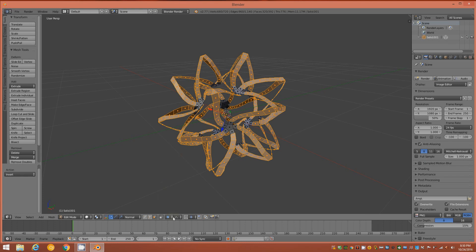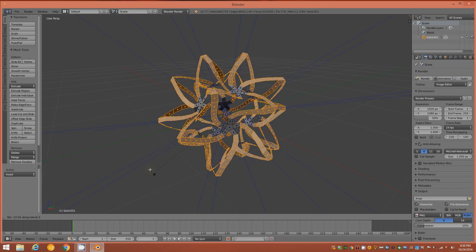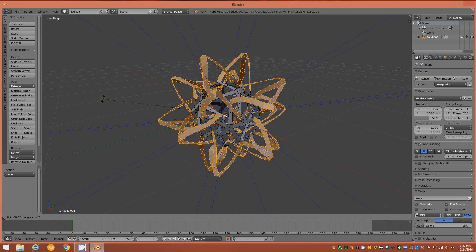Disable Proportional Editing for this procedure. Make sure the pivot point is set to Individual Origins, then tap R, Z twice to engage rotation on each individual origin. Hold Ctrl while rotating and rotate to negative 60 degrees along the Z normal, then tap left mouse button to release. Under Angle on the left you should see negative 60 degrees.